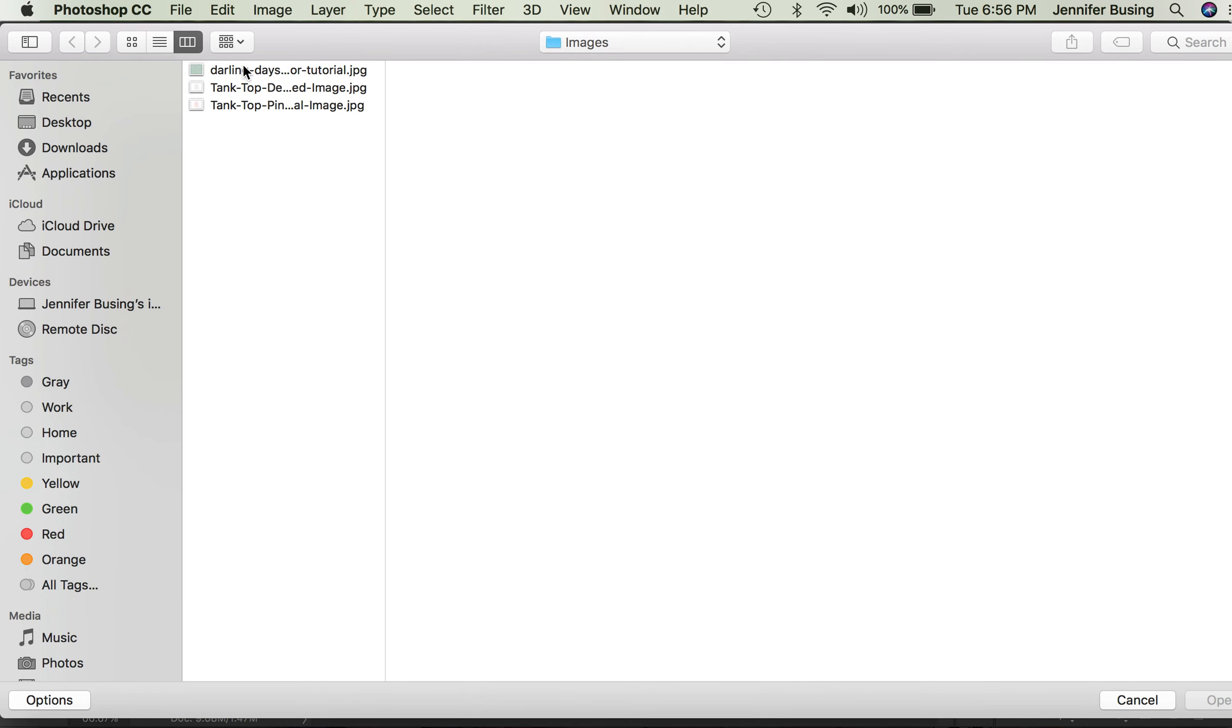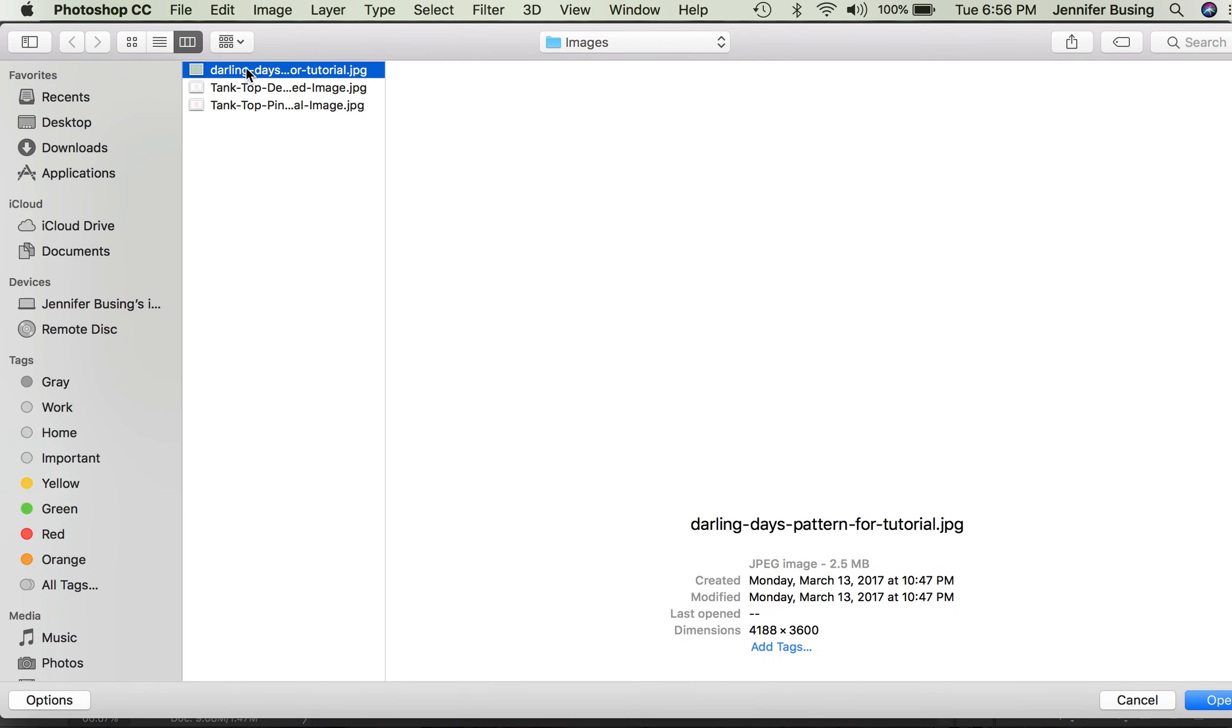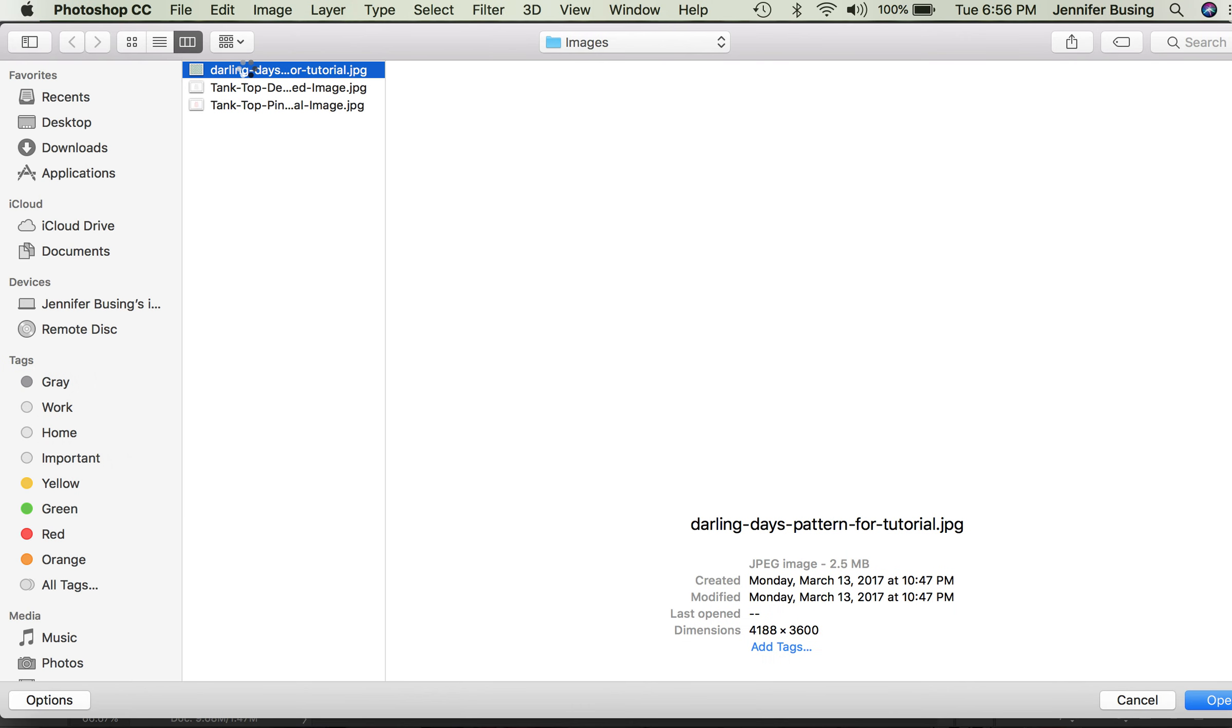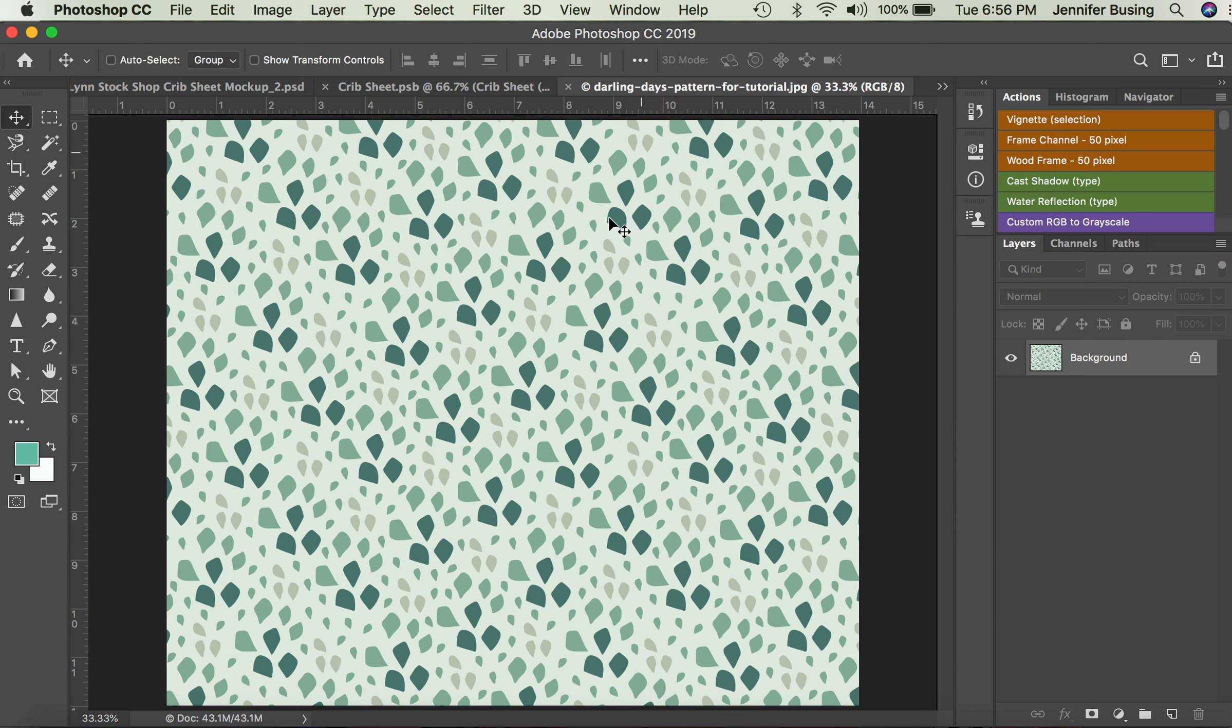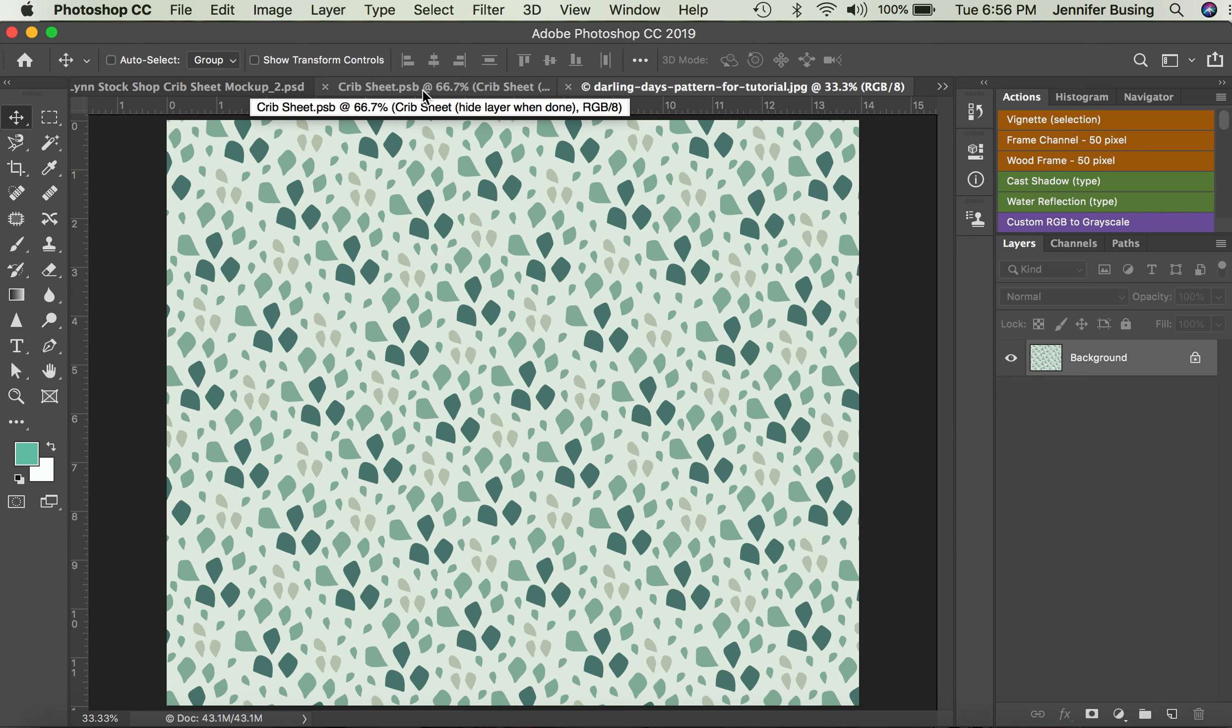I've got mine saved right here, so I can just open it. Double-click and it opens as a separate JPEG document. I want to get this JPEG pattern over here on my crib sheet PSB file.